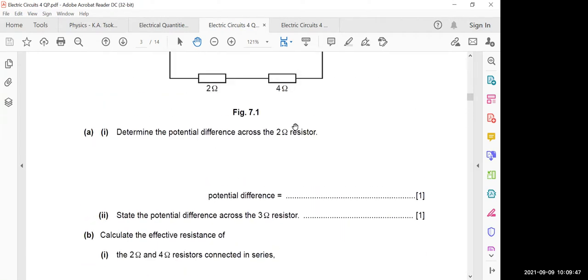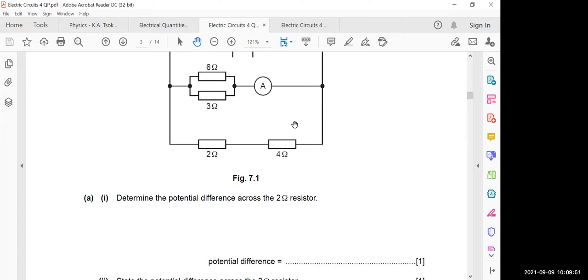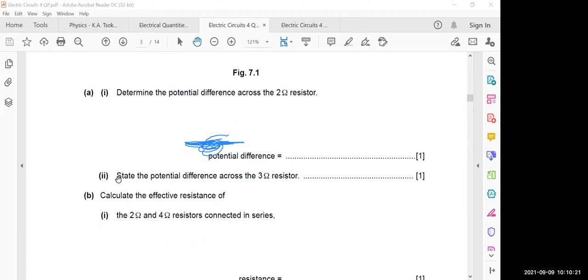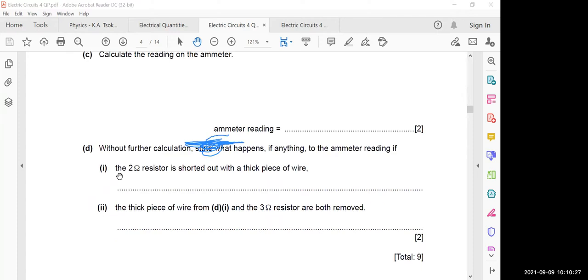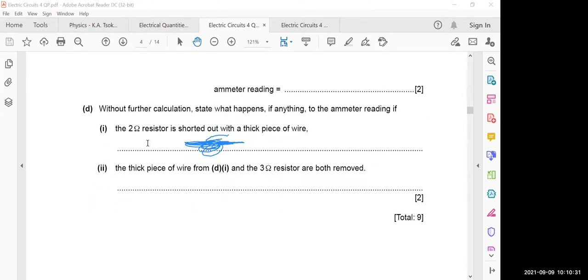This is a slightly confusing question. If the 2 ohm resistor is 'shorted out,' it means a thick wire replaces it — effectively removing the 2 ohm resistor and substituting a conductor in its place. What does the examiner mean by 'shorted out'? What effect does this have on resistance and current?